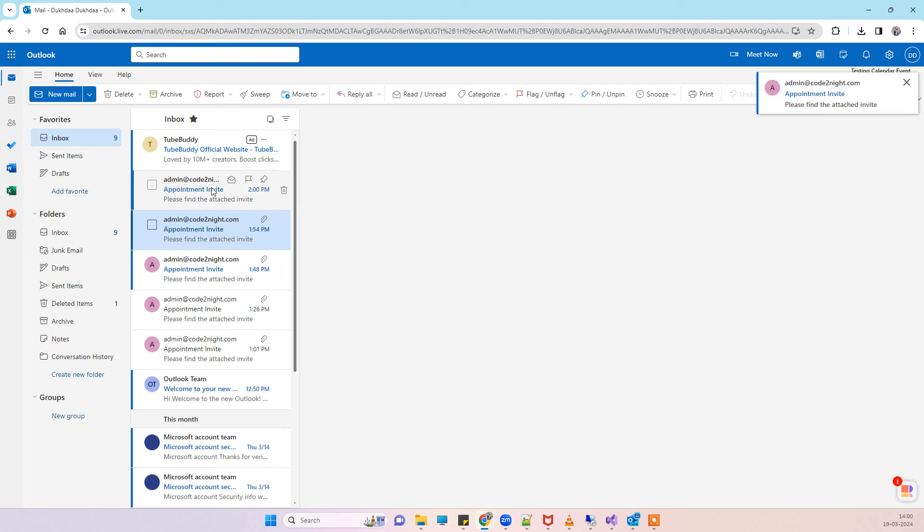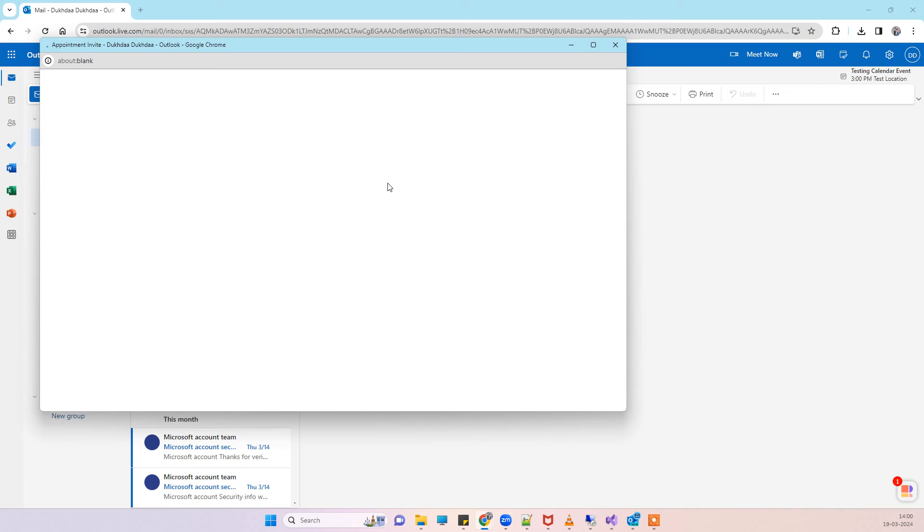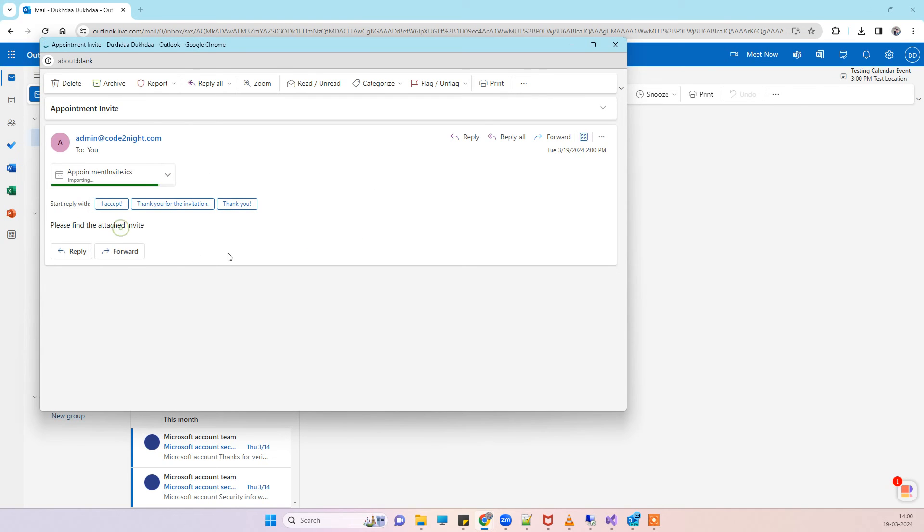This is the email that we have got. I will just open this email and here you will see that if I click on add to calendar, now it will be able to add that to calendar.